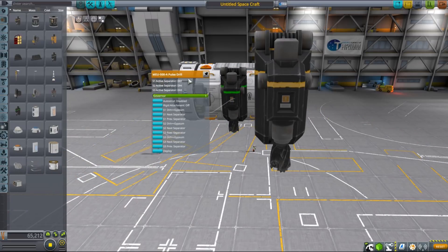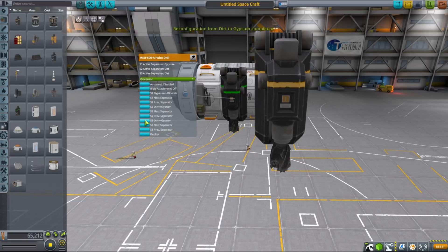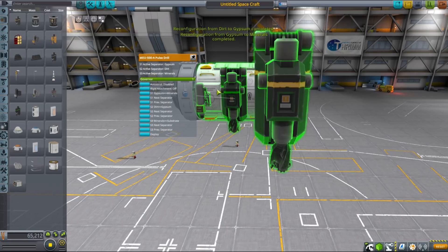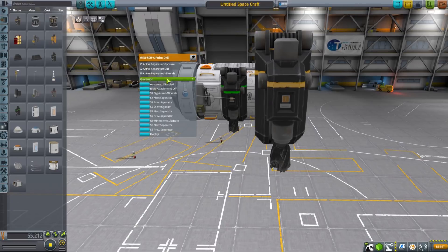Another interesting thing about those drills is that they are not only about 10 times faster than stock drills and consume about 10 times as much electricity in the process, but also that the larger variants can mine multiple resources at the same time.